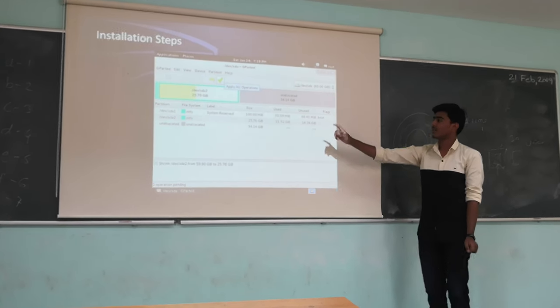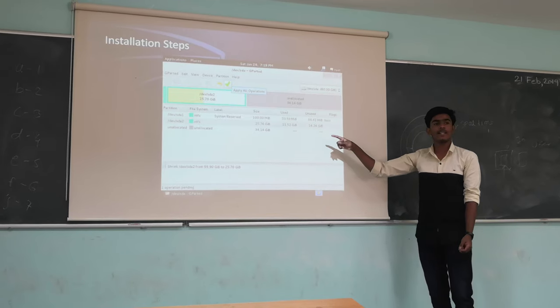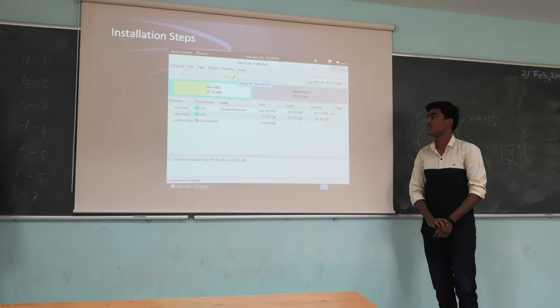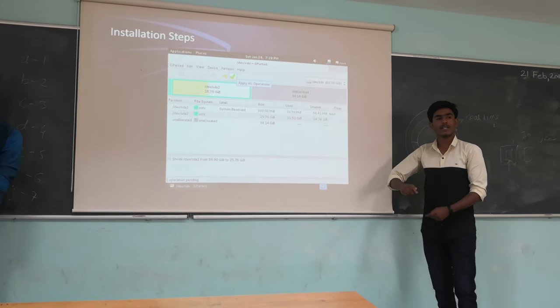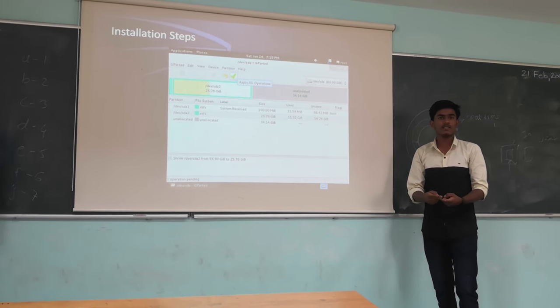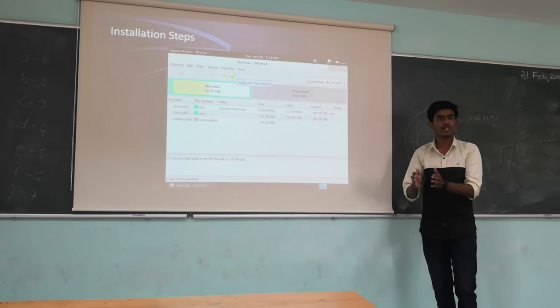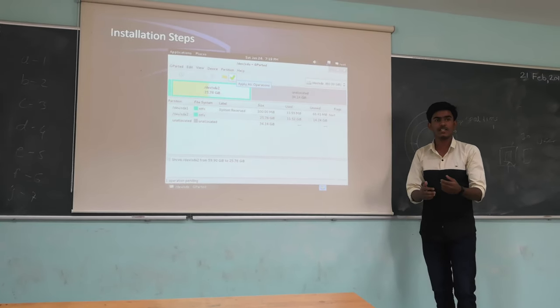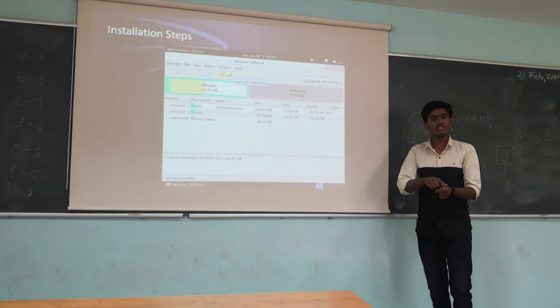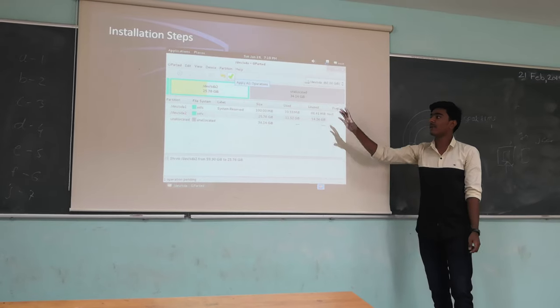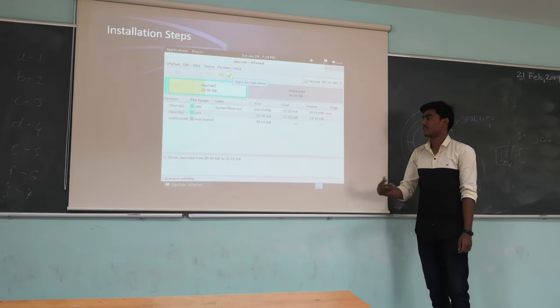Then you can forward it and resize it according to your needs. You can customize it by giving the program one space and storage another space, in one partition or two partitions. Then apply all options.